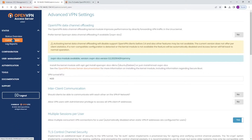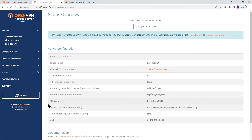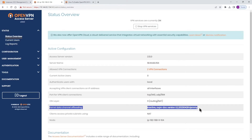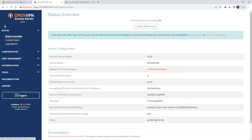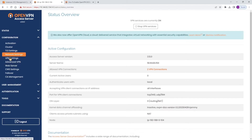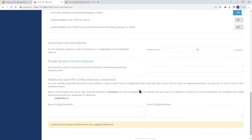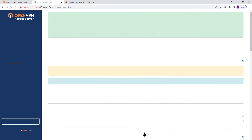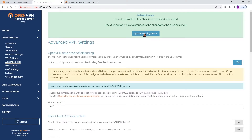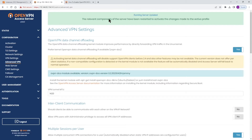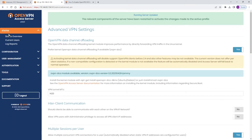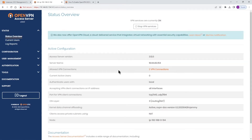Let's go back to the status page. If you look at the status overview, the DCO is still inactive. In order to activate it, we need to go back to Configuration, Advanced VPN, and then toggle this switch to yes. Once done, scroll down, click on Save Settings, and then Update Running Server. Once the running server is updated, we'll go back to the status page to double-check that our OpenVPN DCO is active.